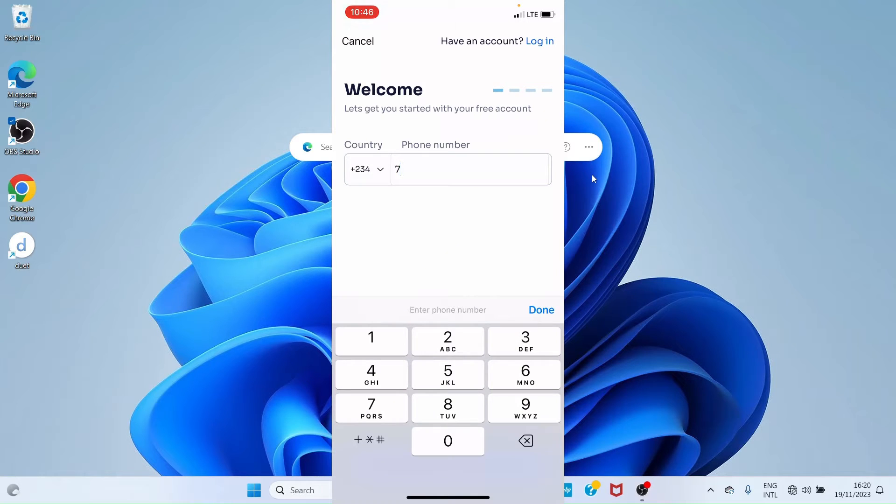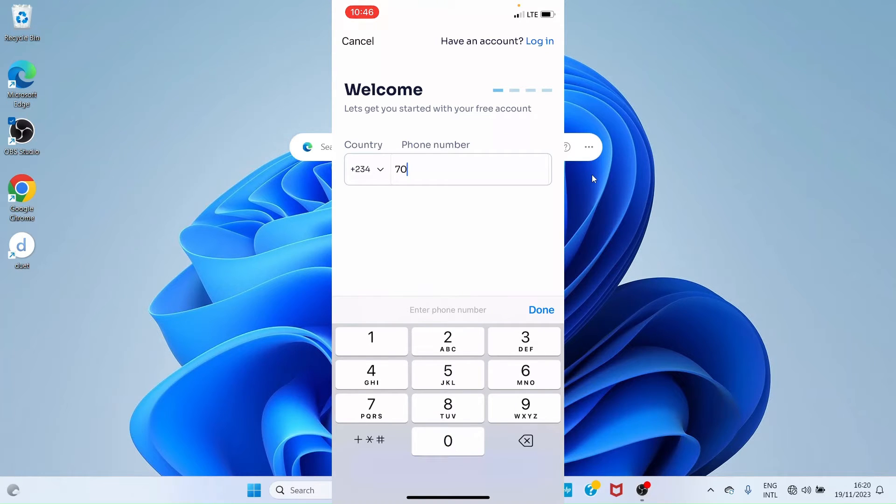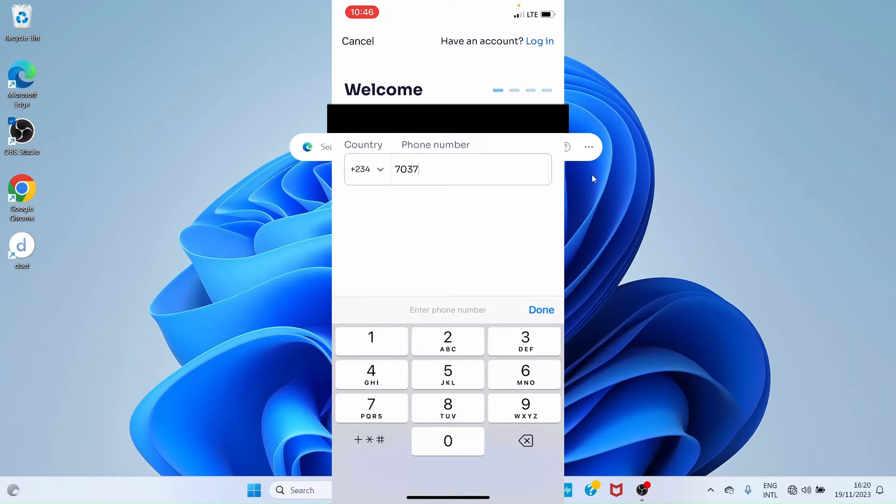Just remove the first zero from your number and continue with the rest. When you are done entering your phone number, click on 'Done' and proceed to the next page.